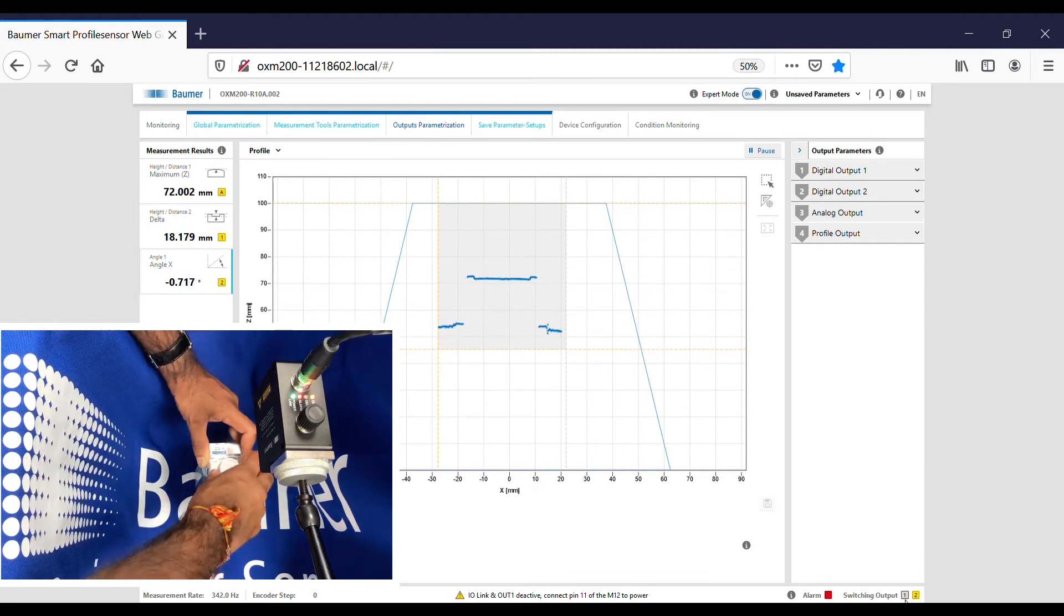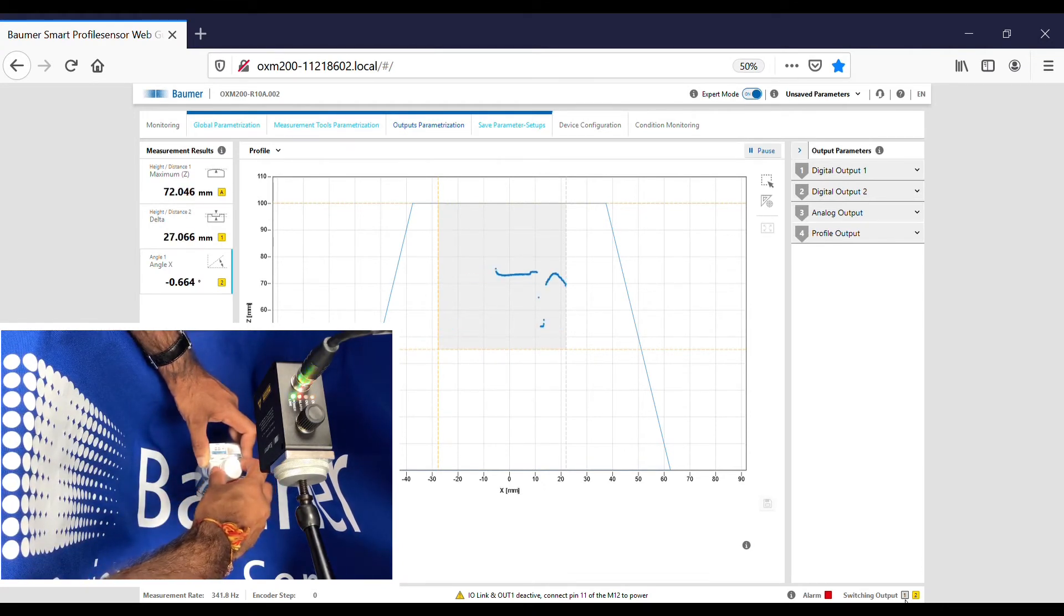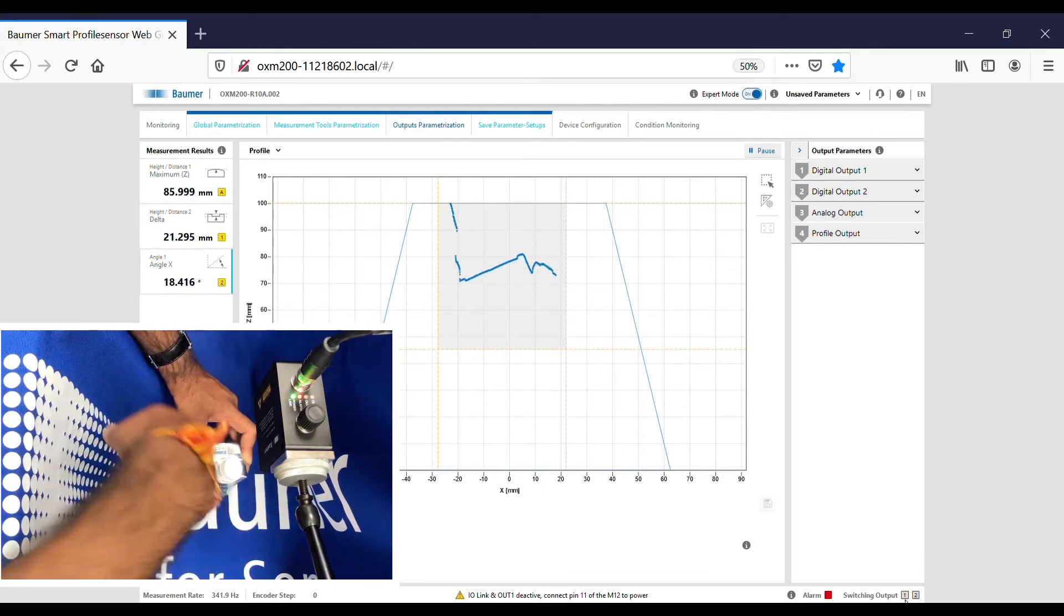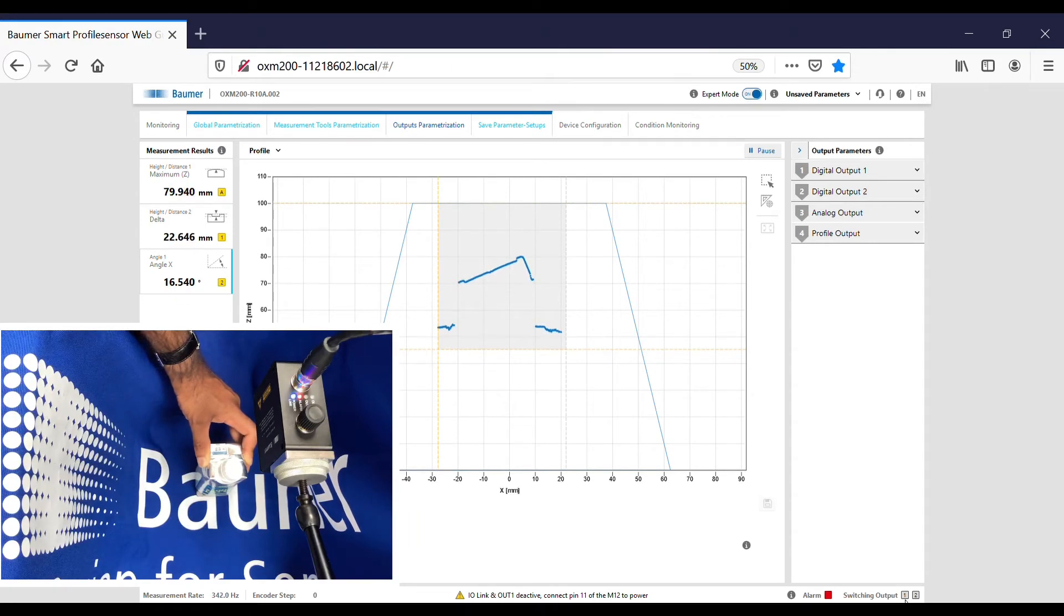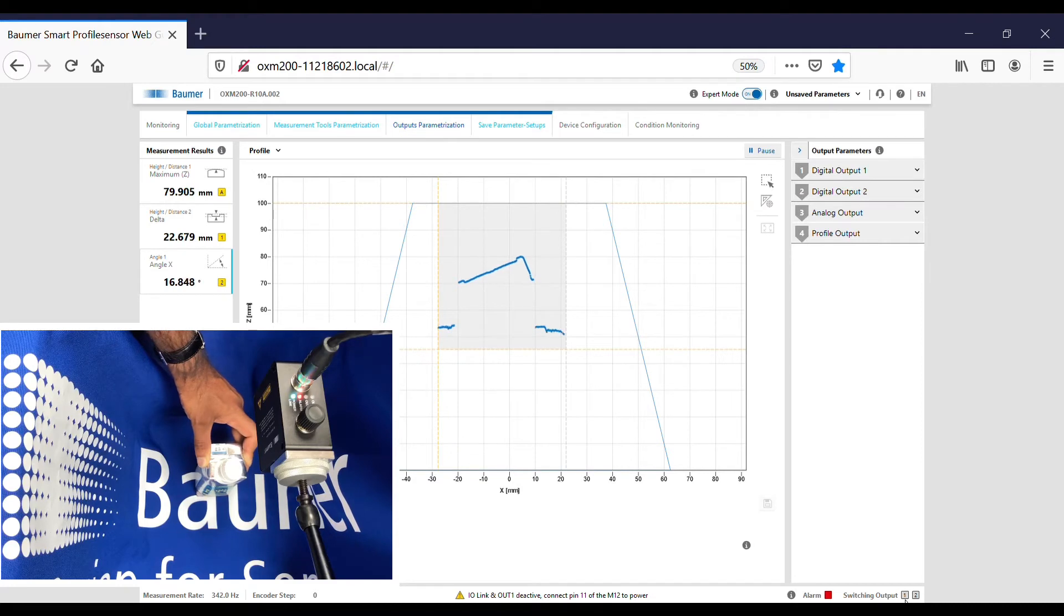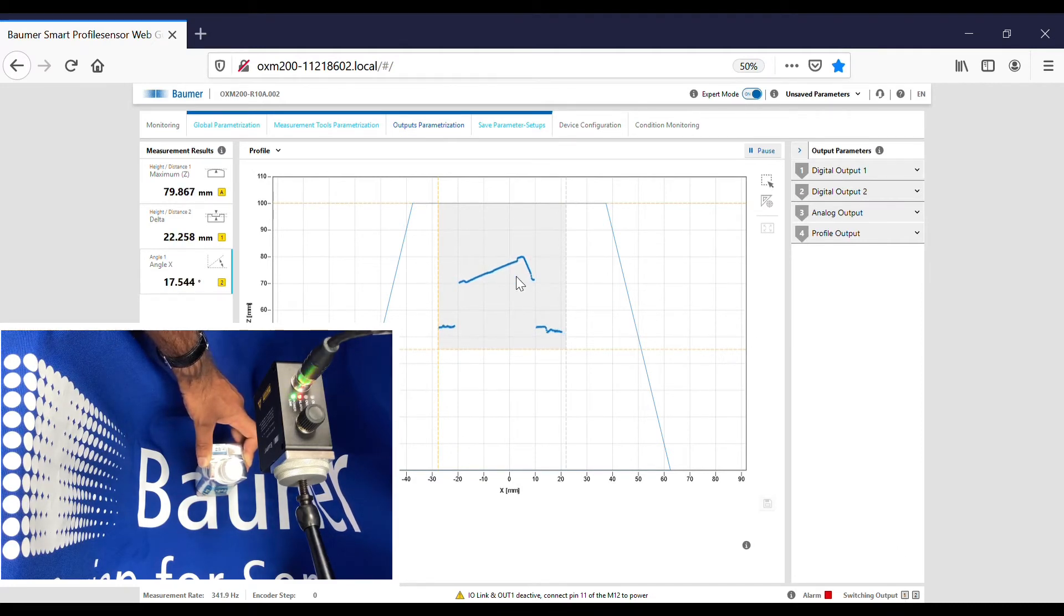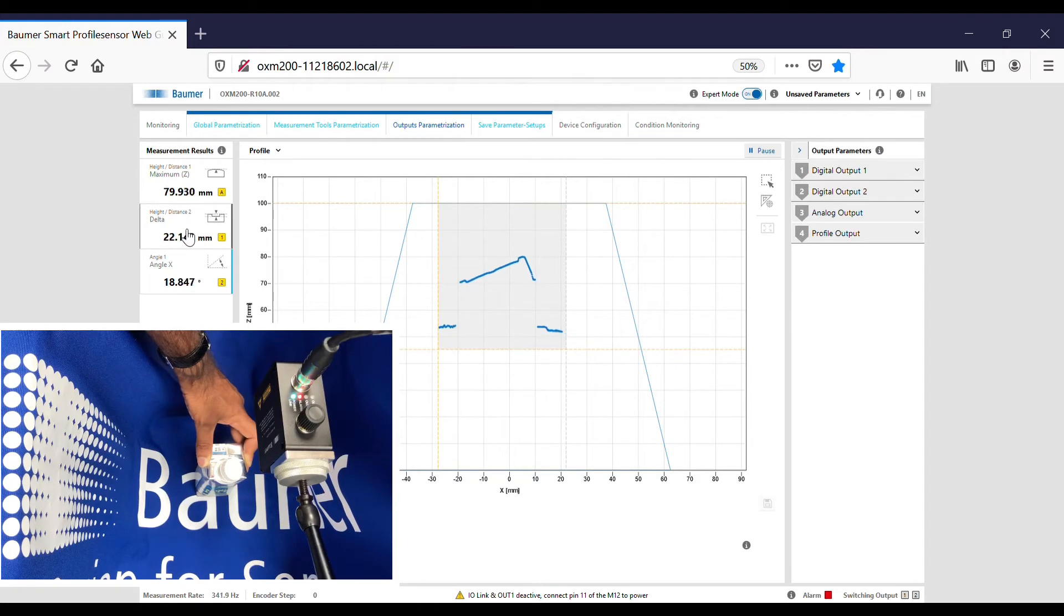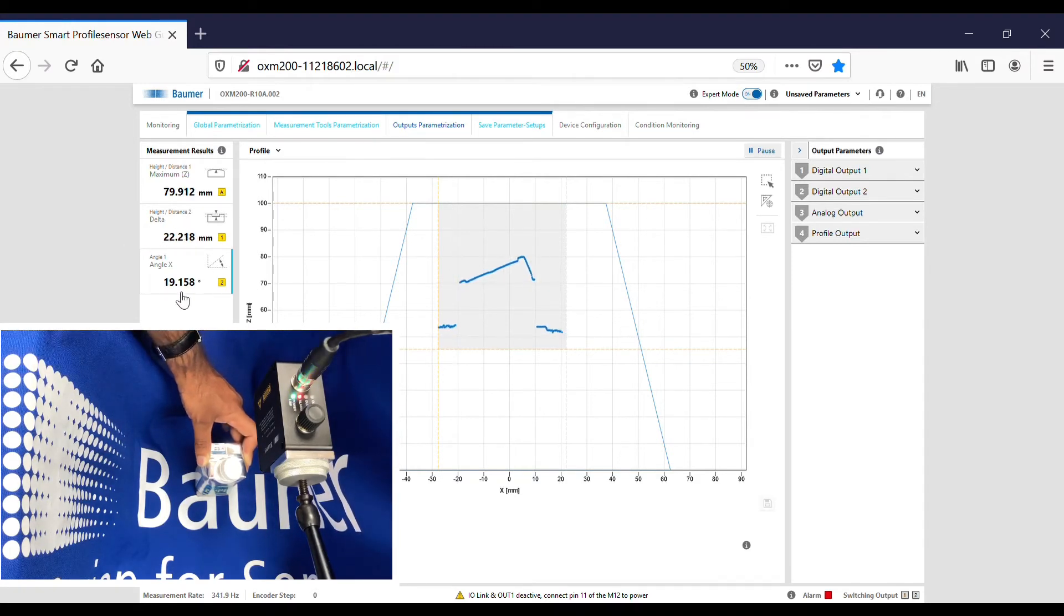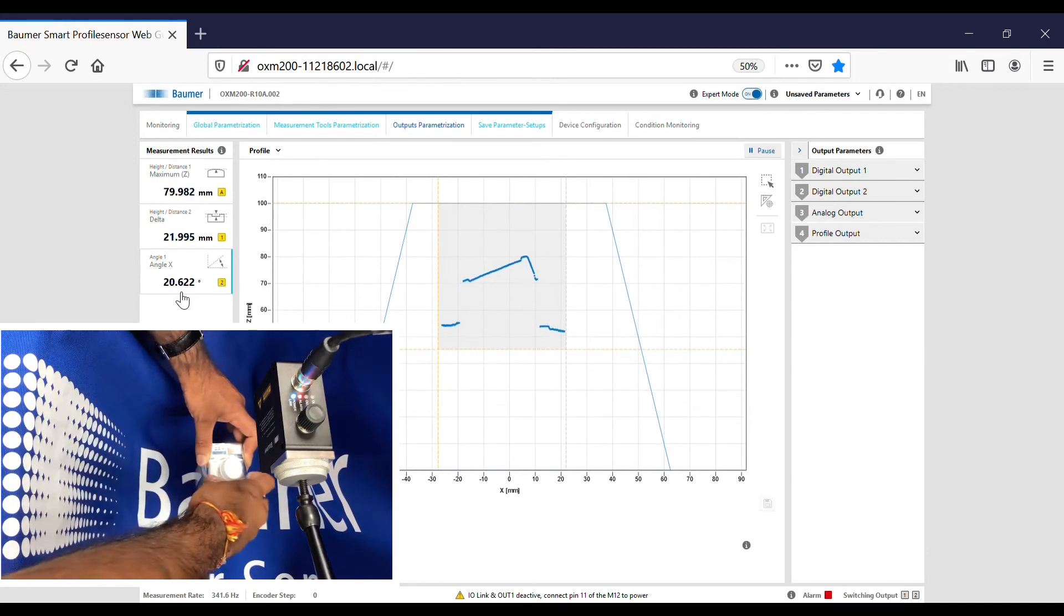If I now perform cocked cap, tilting, you see the tilting on the profile. Now both the outputs are off because it's too high, the delta is too high, and also the angle is more than we have accepted.